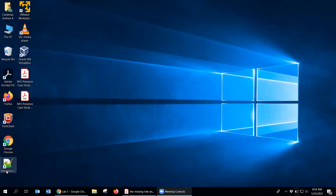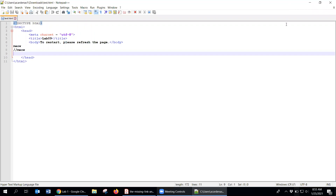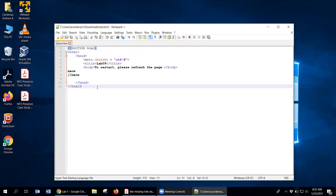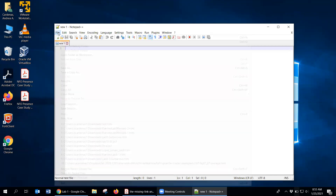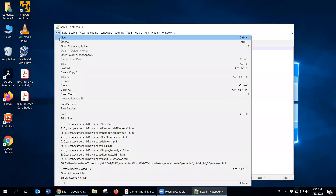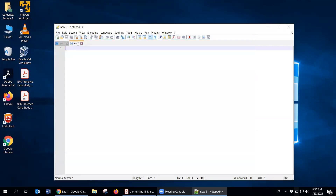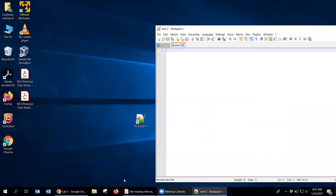Once it's installed, you'll get an icon most likely on your desktop — just double-click it. I've already used it, so I'm going to close what I have open. It already shows a new tab, but you can also do File > New to create a new file.